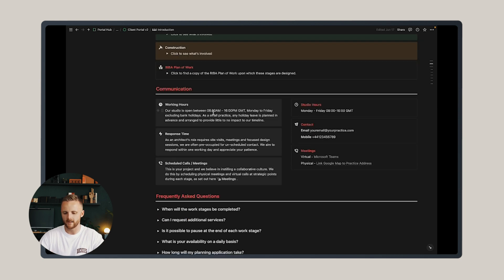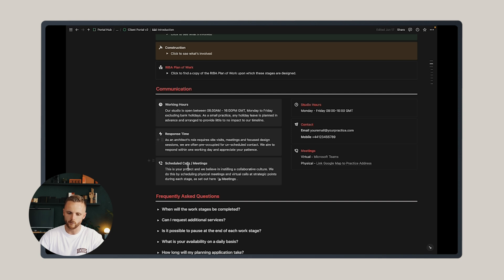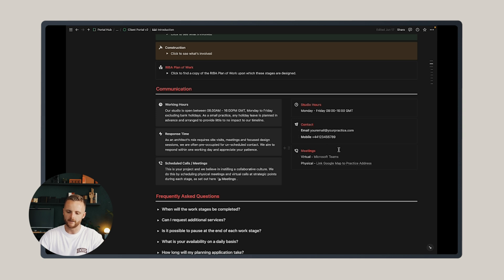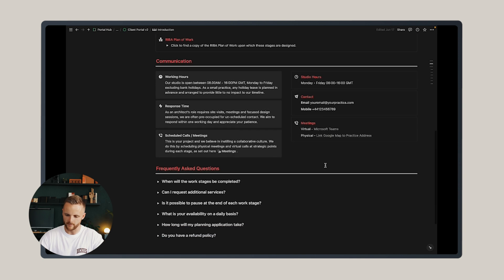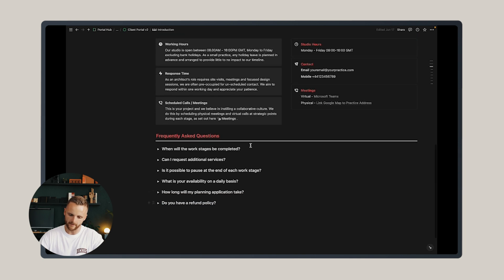This sets out some standard patterns of communication that you want to establish with your client. So the working hours, your response time, how to schedule calls and meetings, and it includes some key contact information and what platforms you use for virtual meetings and where the physical meetings may be held.